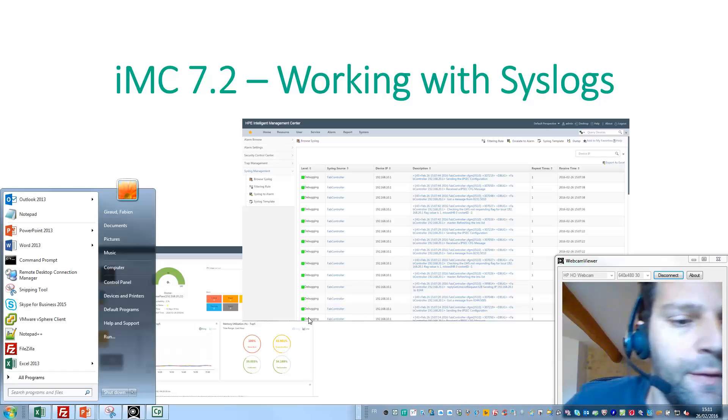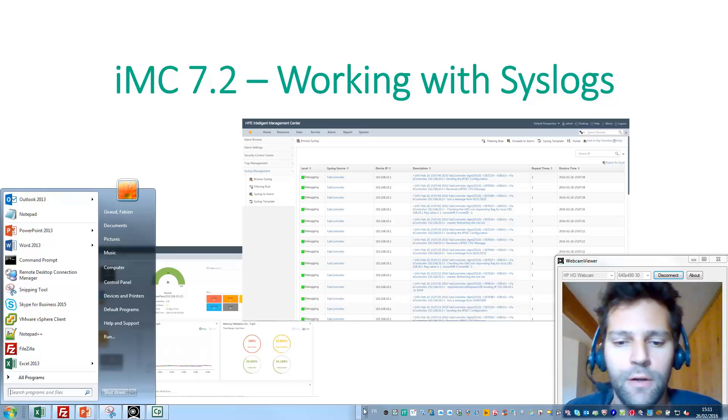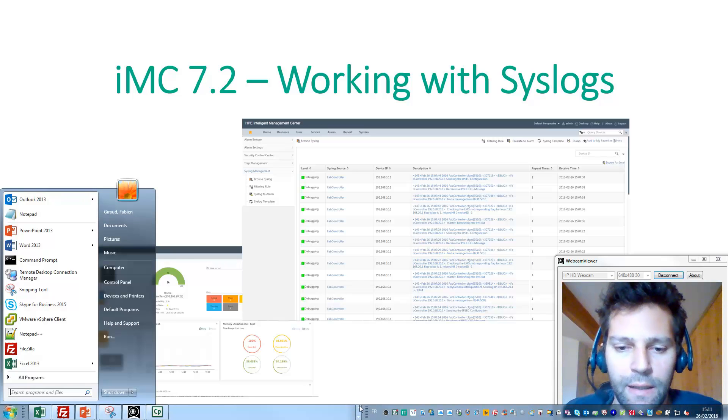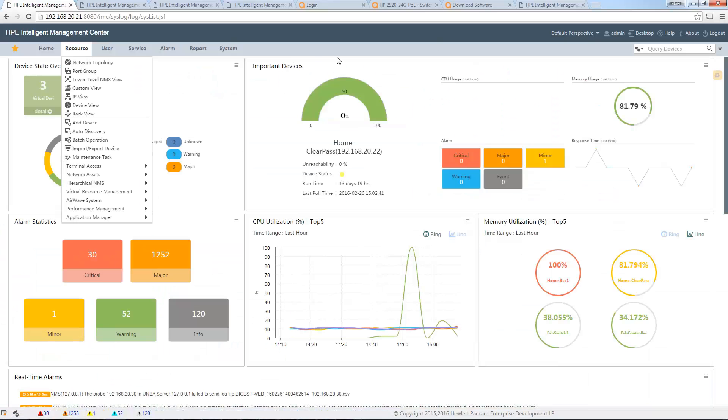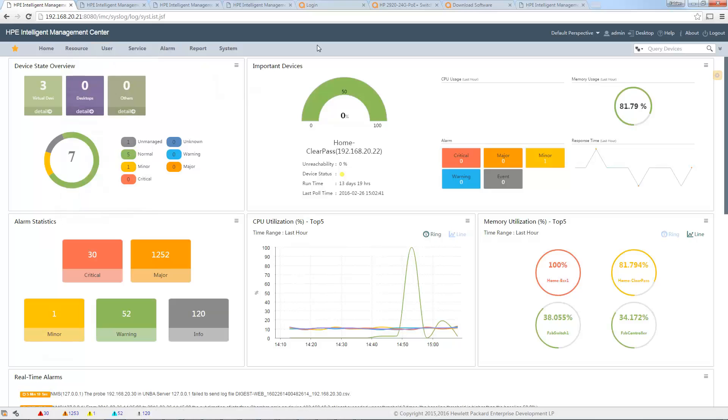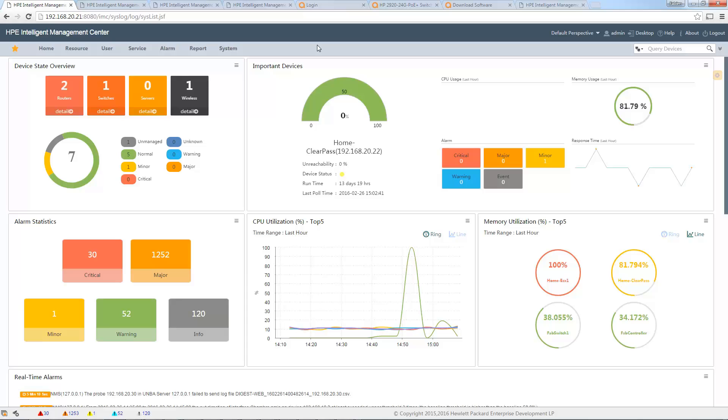First of all, I need to find my iMC server. Here it is, okay, so I connect to my iMC server. Already without doing anything except configuring syslog to send messages to iMC...